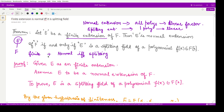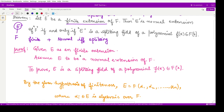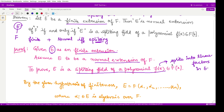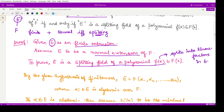In the first part of the proof, we assume that the given extension E is a finite extension and moreover a normal extension, and we will prove it is a splitting field. We know that every finite extension is also an algebraic extension — finite extension implies algebraic extension.